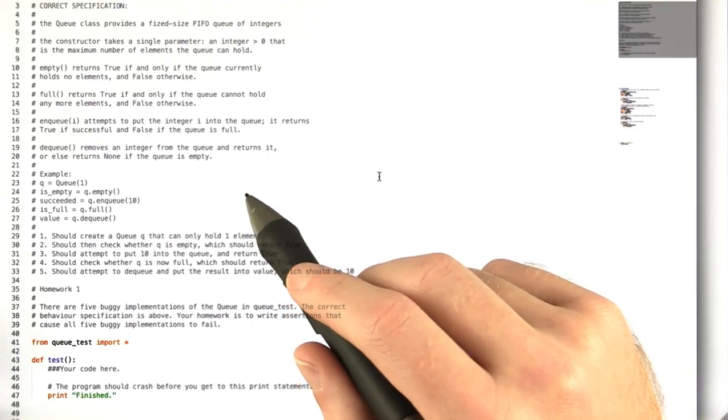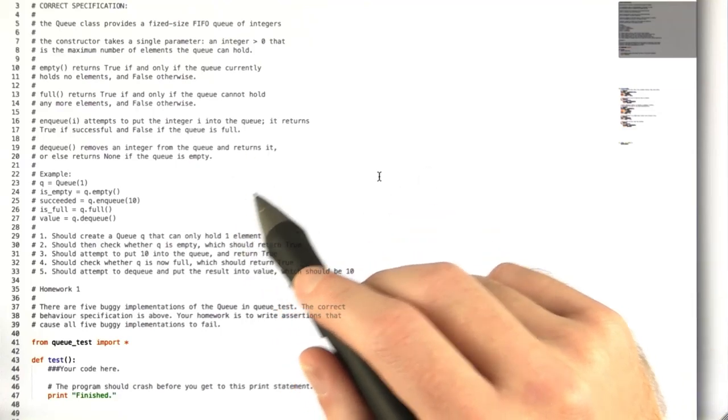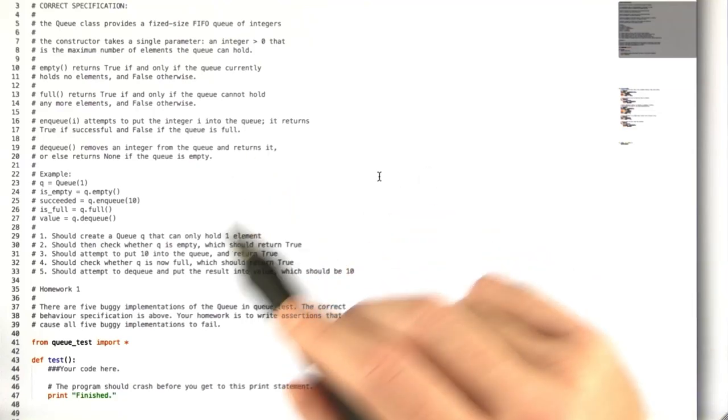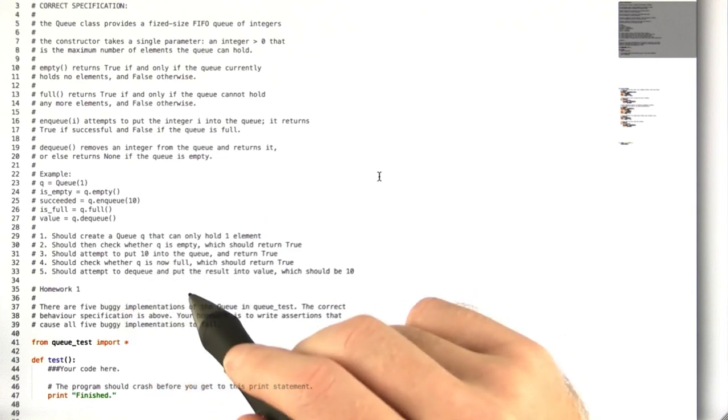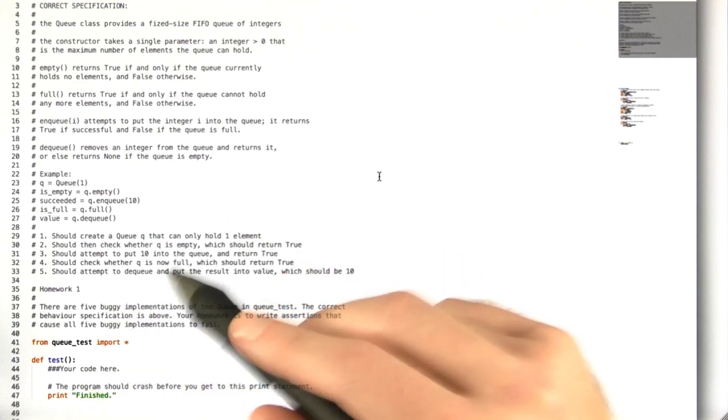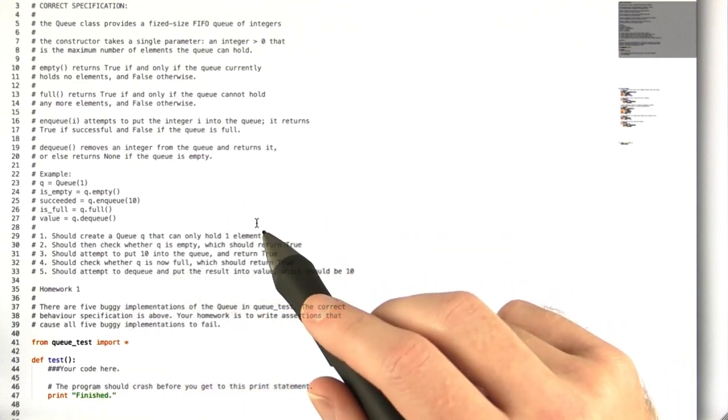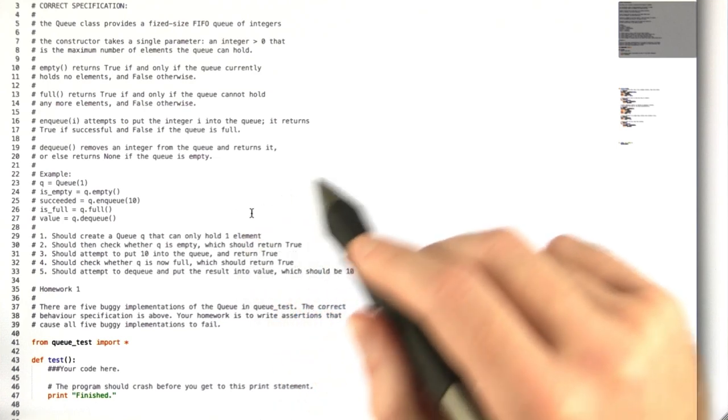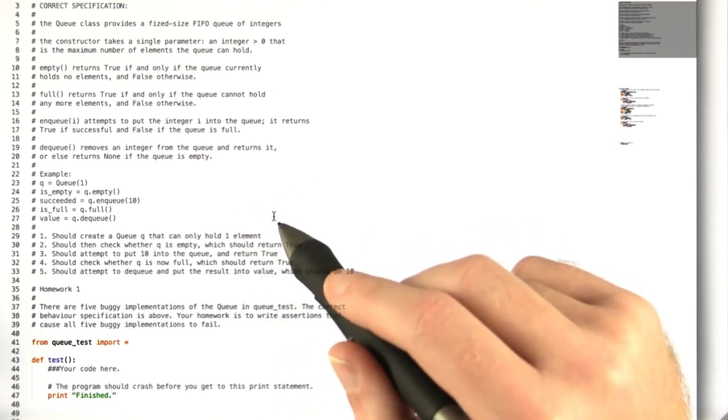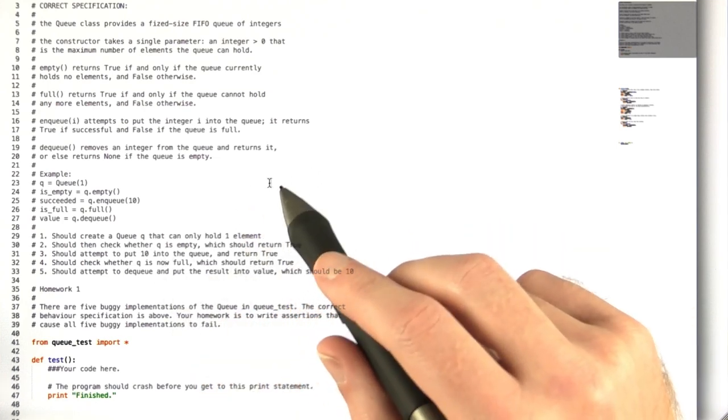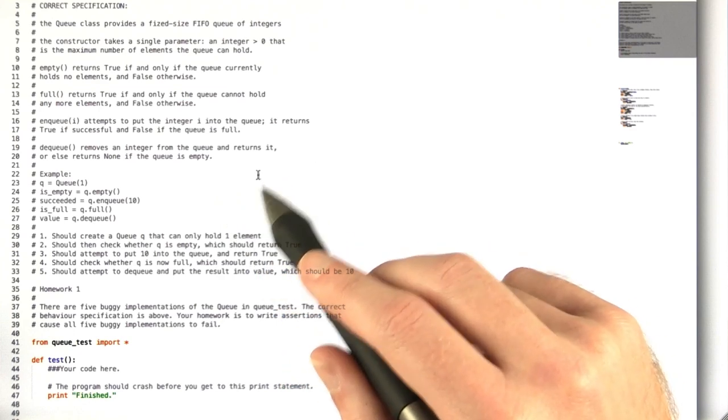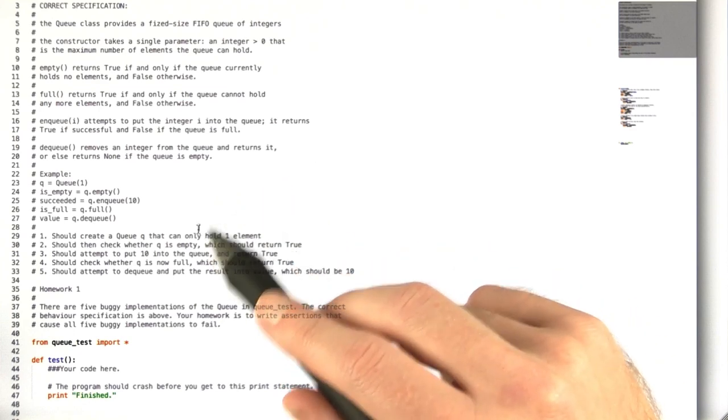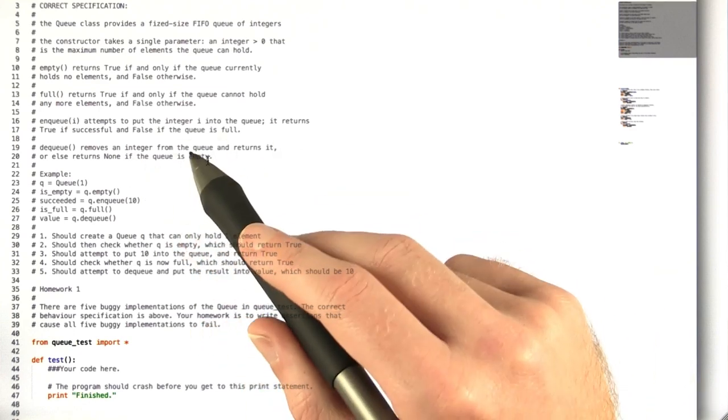Welcome to homework 1. We're going to be breaking some code today. What you need to do for this homework is break a few incorrect implementations of the fixed-size queue we've been working with earlier in the unit. Let's go ahead and take a look at what the queue is supposed to do first.